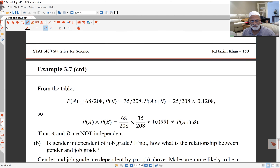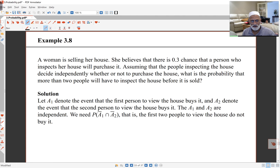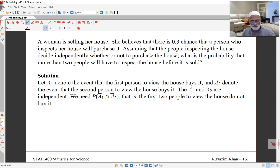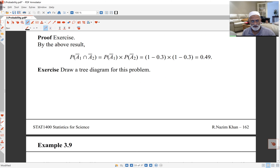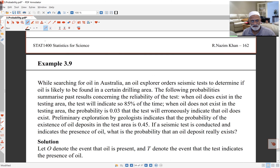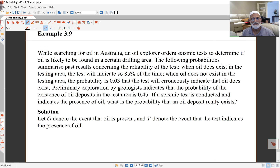You can look at the examples here. We'll do one of these in class together in the lectures, and also take a look at example 3.9 in class. You can try those examples by yourself before class if you wish. Thank you. See you in the lectures.